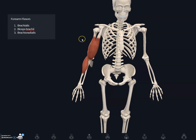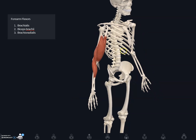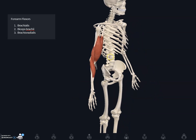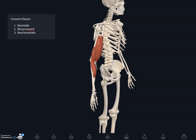What you're looking at is the muscles on the forearm. These three main muscles that we're going to talk about are the forearm flexors. Most muscles that move the radius and ulna are actually the muscles of the forearm.